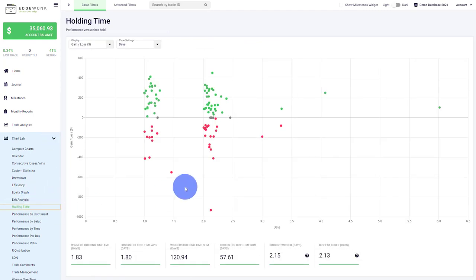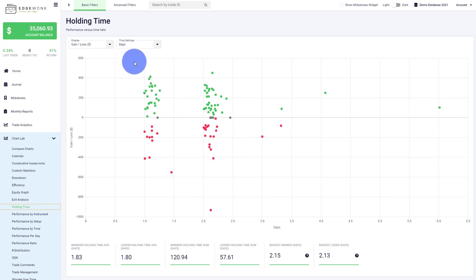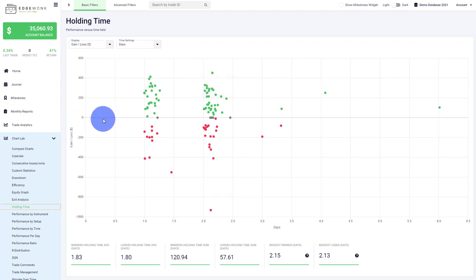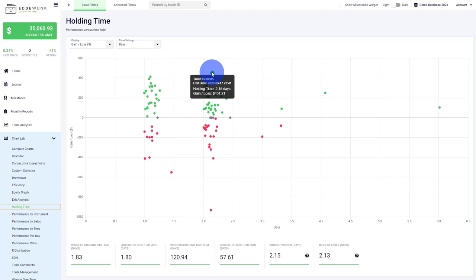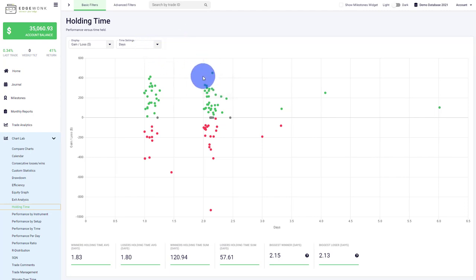Next is the Holding Time, where we visualize how long you've been holding your trades and what the performance is. When we hover over a dot, you can see green means a winning trade—it's also above the x-axis. You can see the trade ID, the exit date, the holding time of 2.15 days, and the loss of the given trade.